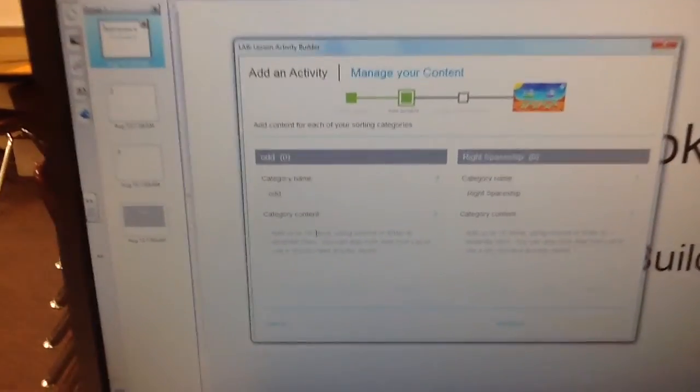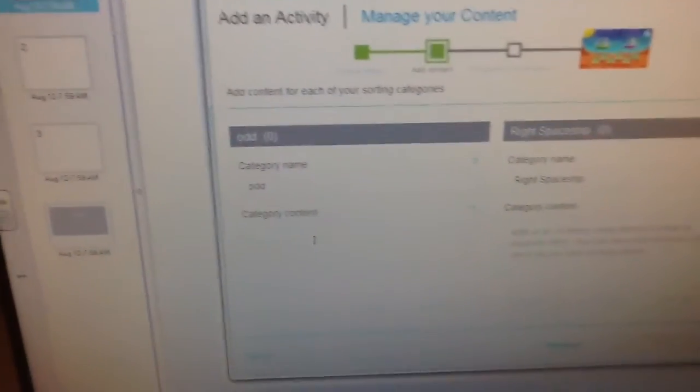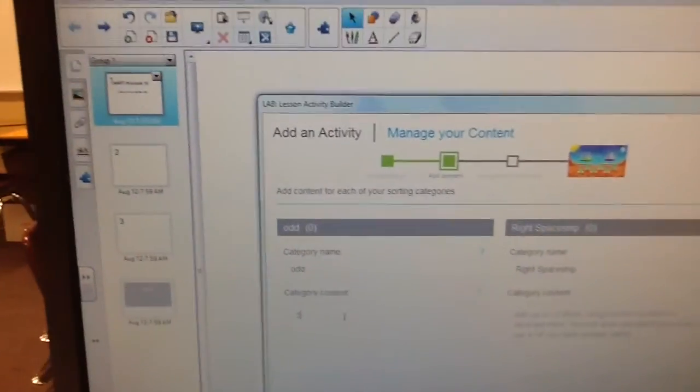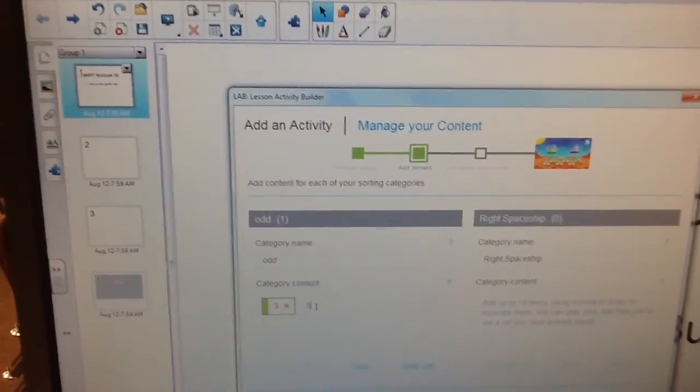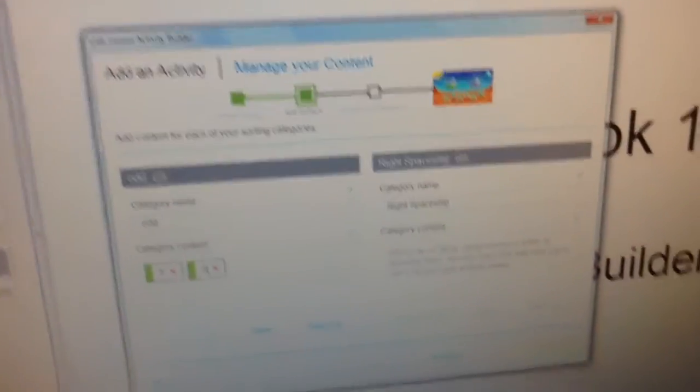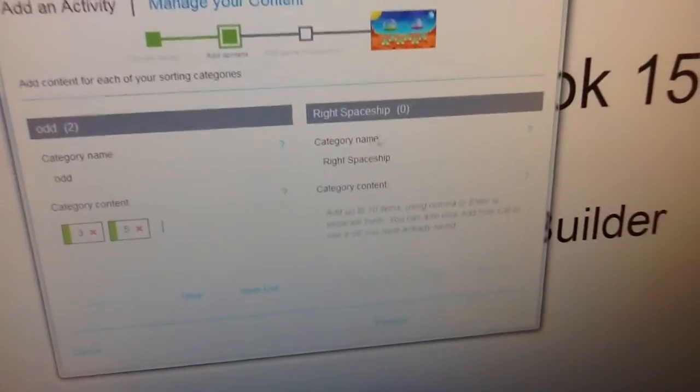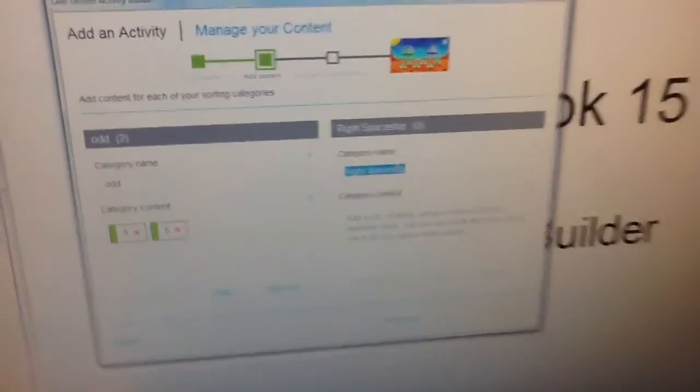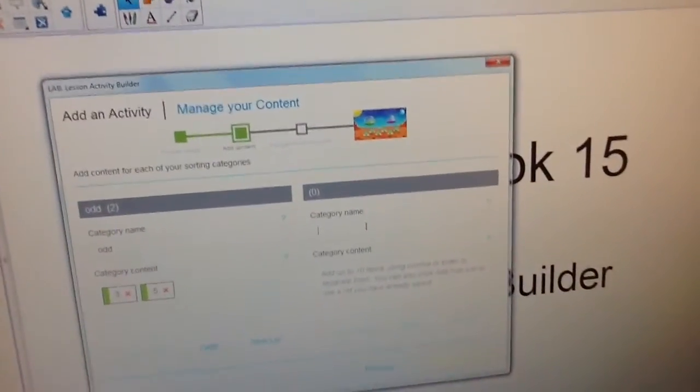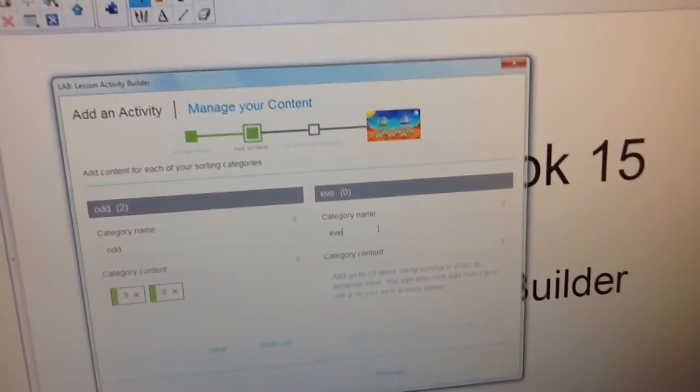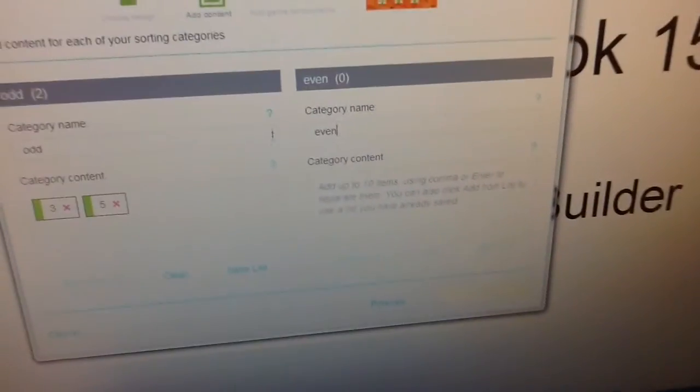Numbers, and then I'm going to put some examples here, like three, any type of odd number will work. The next side, we're going to put even numbers. So you could do this with different vocabulary or sorting, Animal and Plant Cells, all sorts of different options you could use.